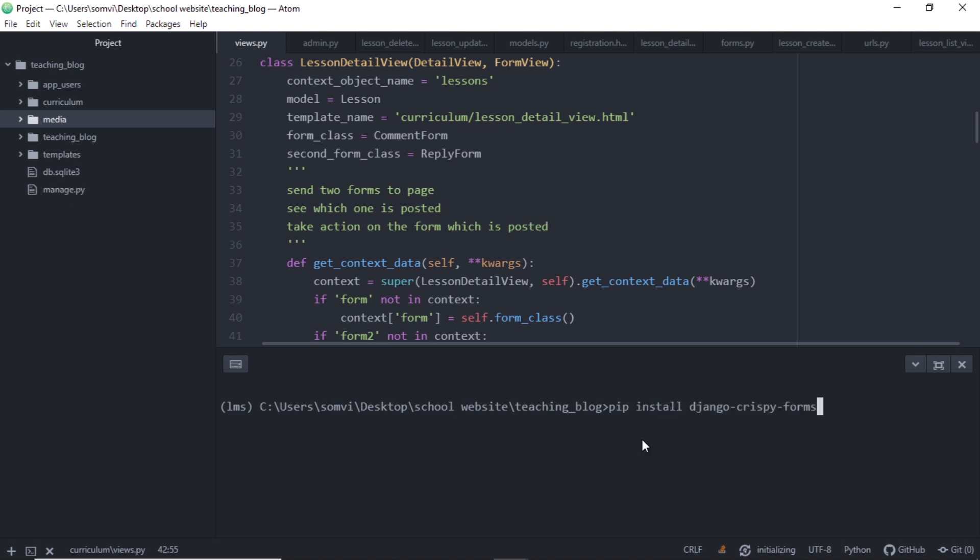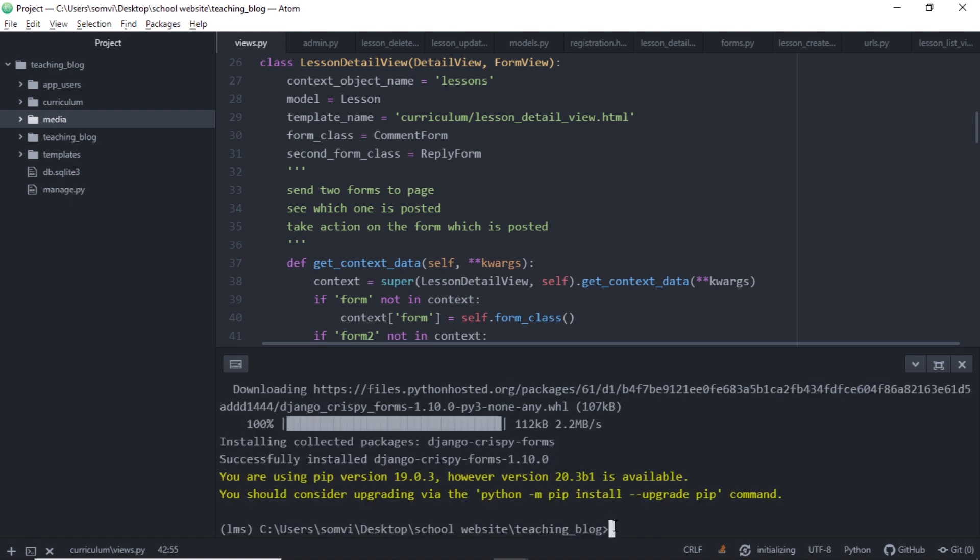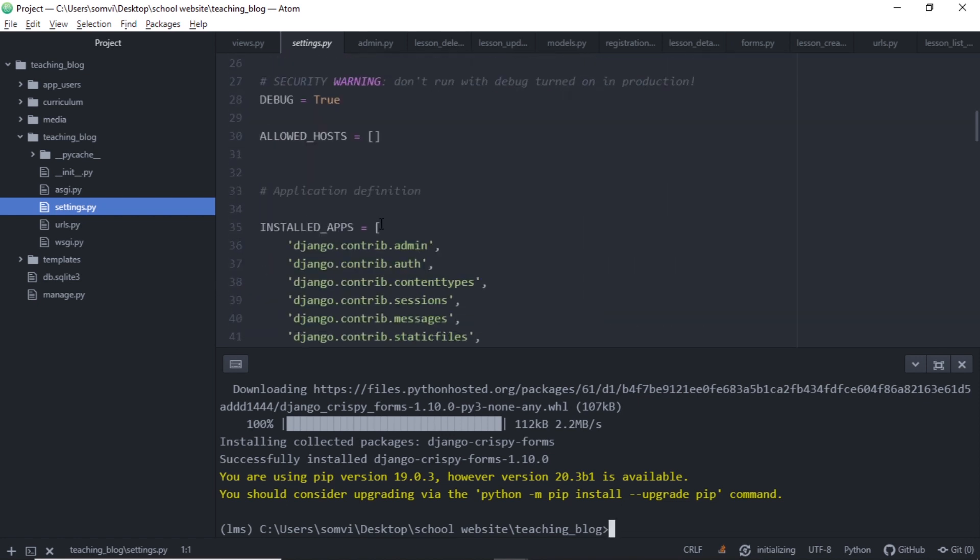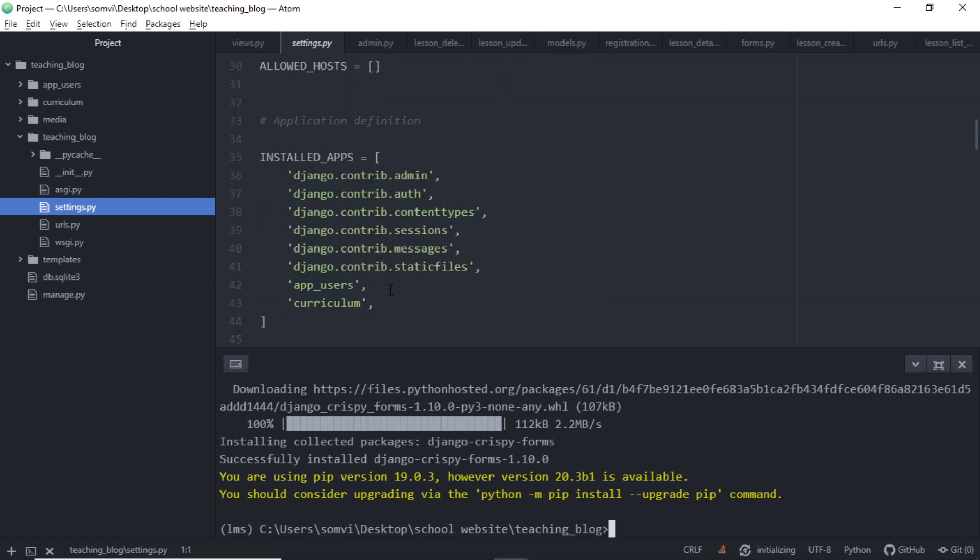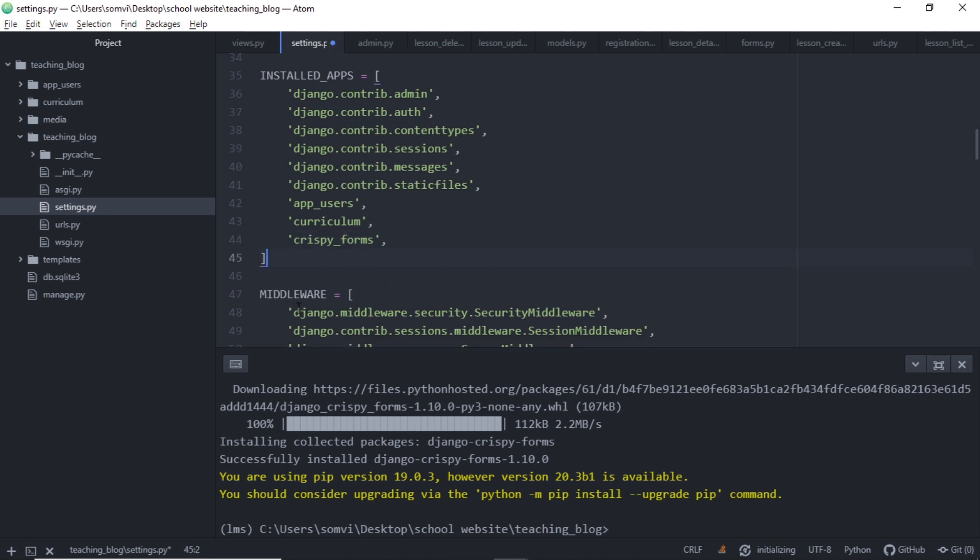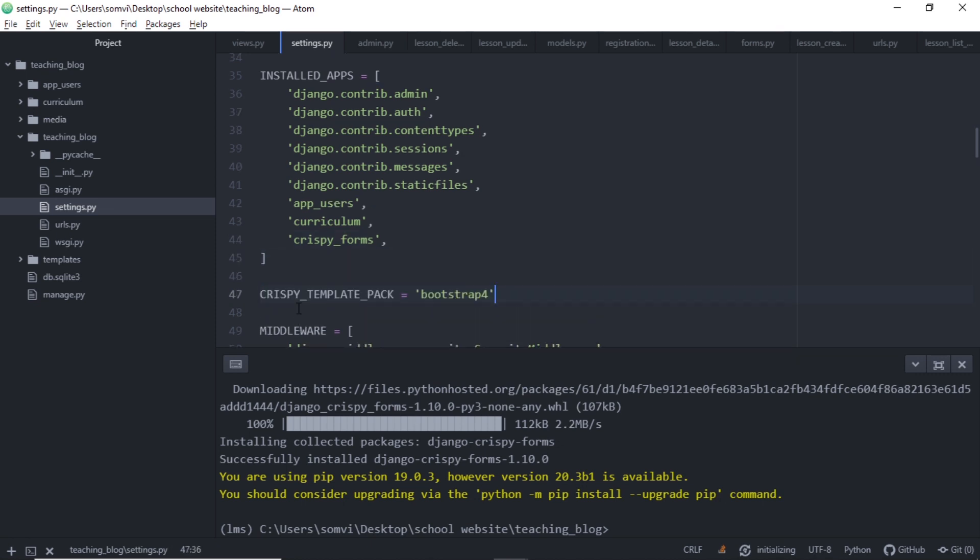We will use the command pip install django-crispy-forms. Once we have installed this, we need to go to our settings and in installed apps we need to add it here. I will add crispy_forms.